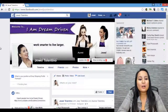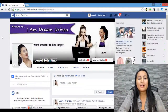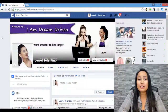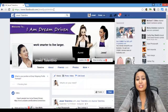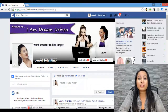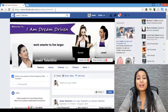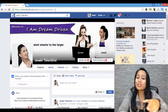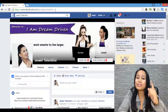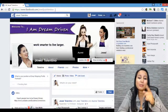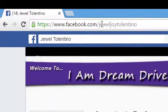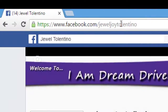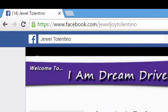Alright, so I'm here on Facebook right now and I'm on my Facebook profile. Feel free to add me as a friend or say hello. Let me know if you are watching this video by sending me a Facebook message. My Facebook is facebook.com/Jeweljoy Tolentino.